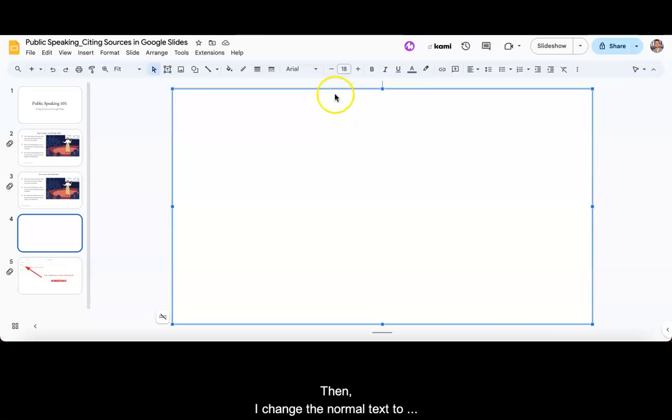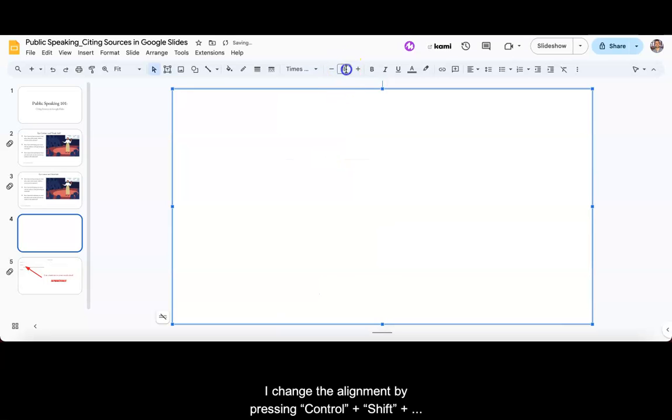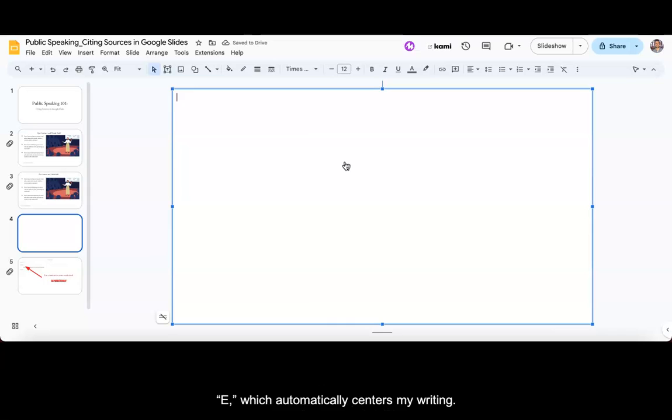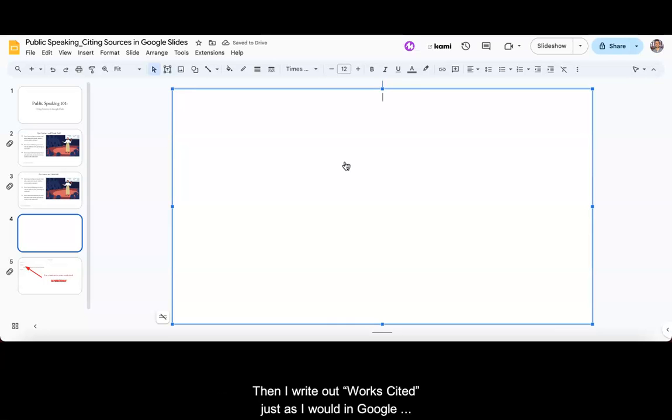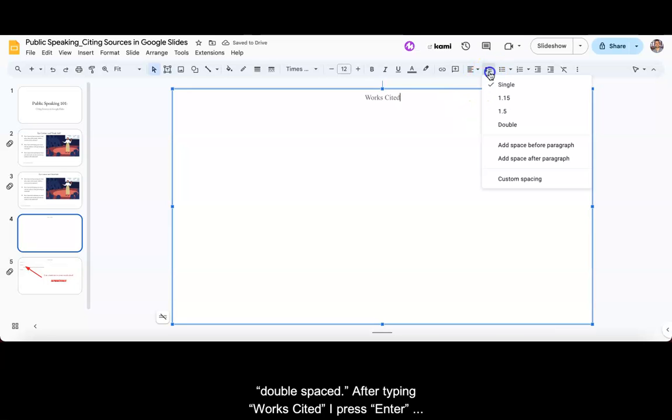Then I change the normal text to Times New Roman, size 12. I change the alignment by pressing Ctrl plus Shift plus E, which automatically centers my writing. Then I write out works cited, just as I would in Google Docs. I then change the spacing to double space.